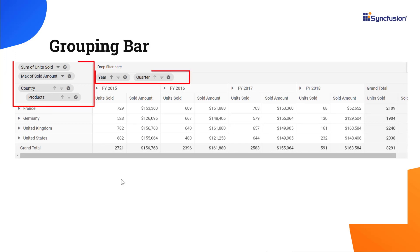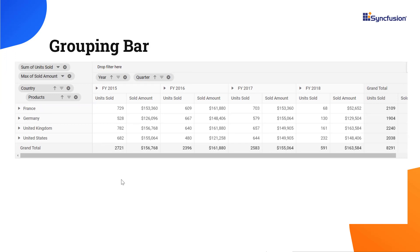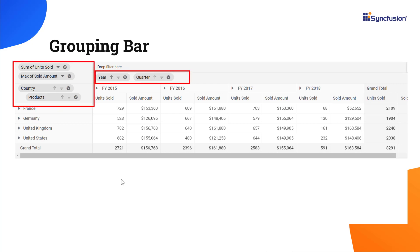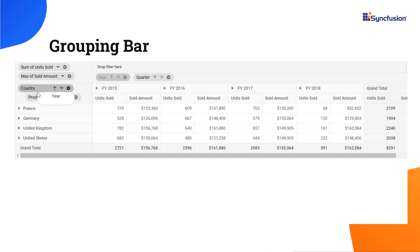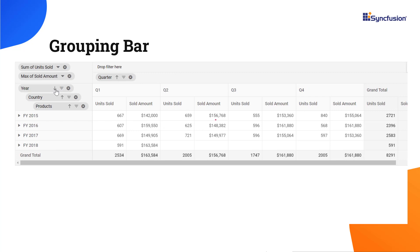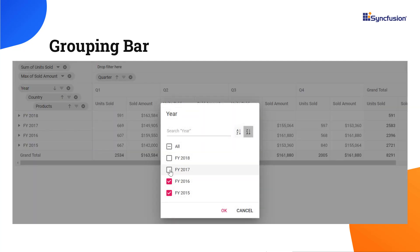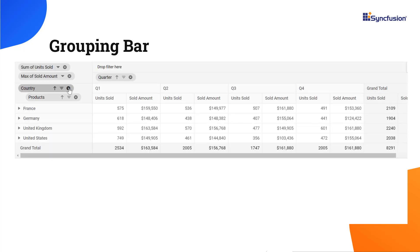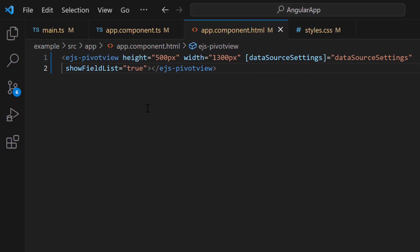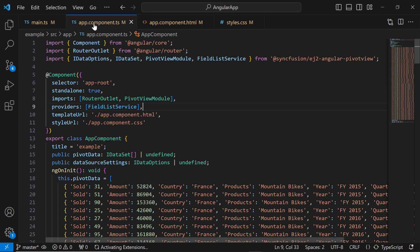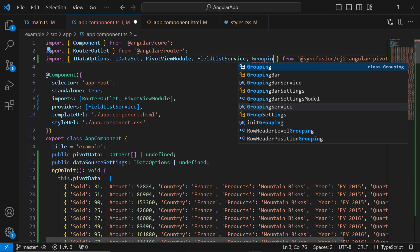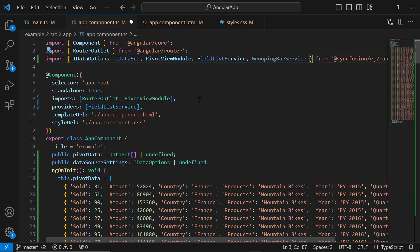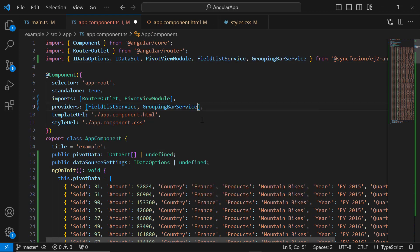Next, I will show you how to enable the grouping bar in the PivotTable component. The grouping bar automatically populates fields from the data source and displays them as bars. It allows us to drag data source fields between different axes and provides options to sort, filter, and remove the axes dynamically at runtime. To enable the grouping bar feature, I set the ShowGroupingBar property to true. I need to import the GroupingBar service module from the Syncfusion Angular PivotView package and register it inside the Provider section.